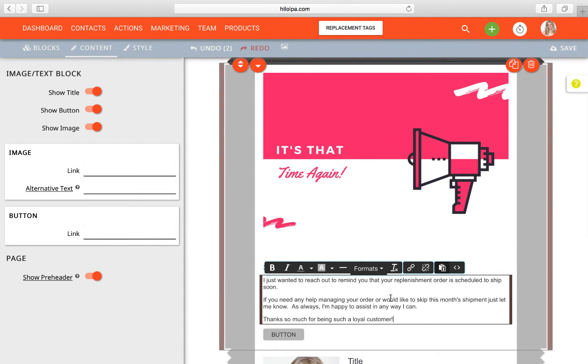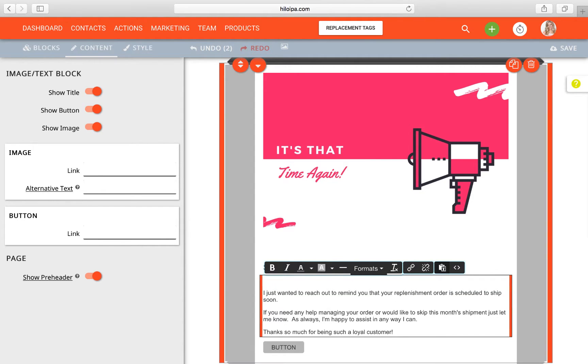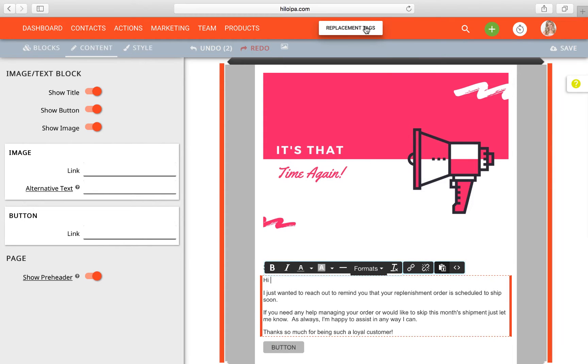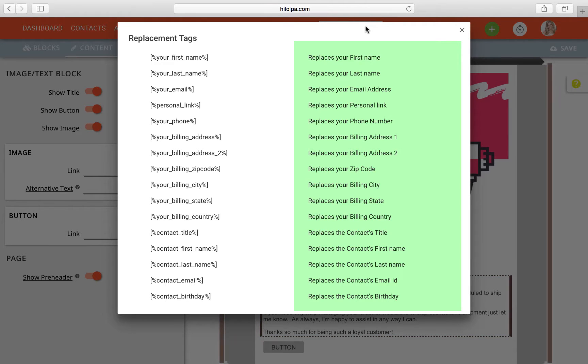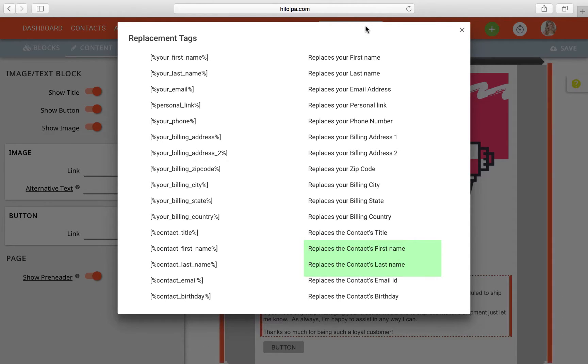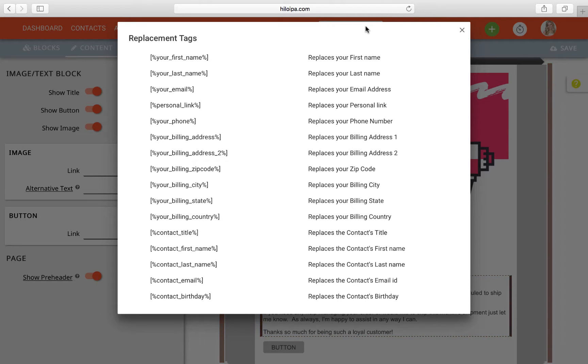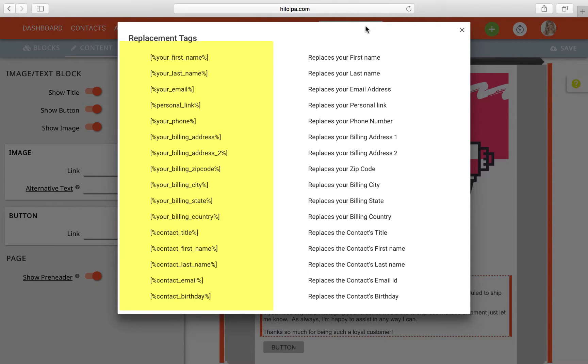So we're going to start our opening of our email. So we want to say hi someone. So we're going to type hi up here because it's the opening of the email. We're going to type a space and then we're going to click on this replacement tags button up here in the header bar and that will bring up a modal with some crazy looking stuff in it. Don't be scared. This will all make sense in a second. See this column of text on the right replaces your first name, replaces your last name. Then down here replaces contacts first name, replaces contacts last name and so on. That represents what you want in your email, your first name, meaning the person who is sending the email or the contact's first name, meaning the first name of the person you're sending the email to.